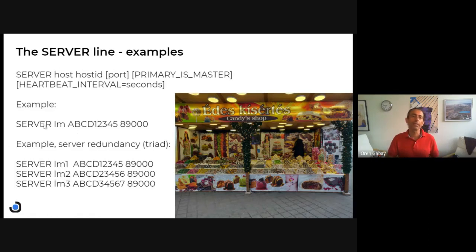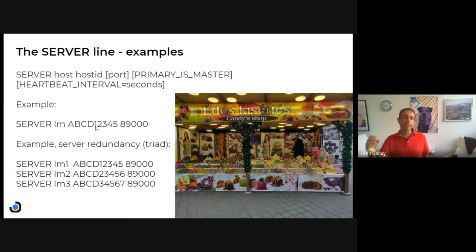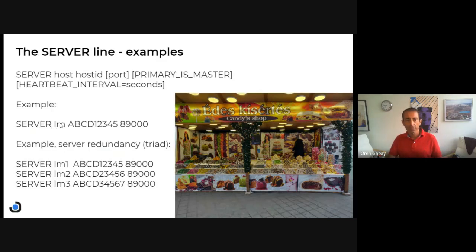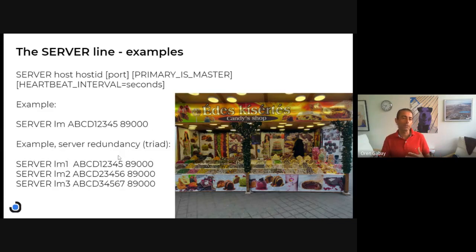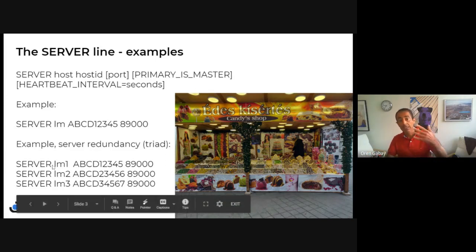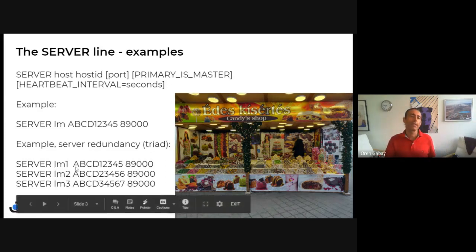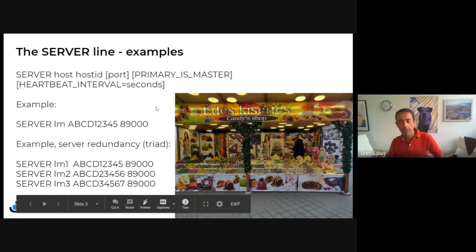Let's look at two examples. One is a simple single server configuration where we see the server name of the license manager, the server ID, and then the port. If you have multiple servers for redundancy, we see three lines in the same license file and you can use it on all three servers — LM1, LM2, LM3 — with their respective codes and ports, which can be different.